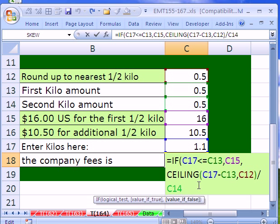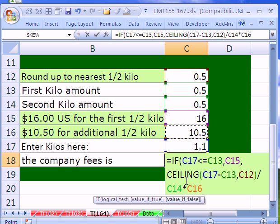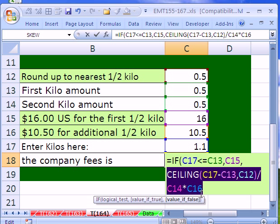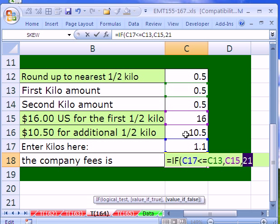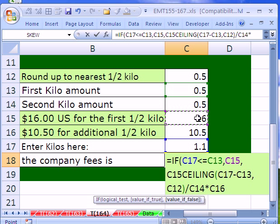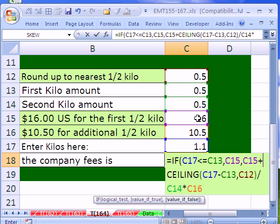And then I'm going to multiply it, finally times the 10.50. Now, actually, I left one thing out because if you highlight all of this right here and hit F9, that's only 21. That's only the two extra half kilos over the first one, so I'm going to Control Z, and I forgot I need to add the $16 plus.